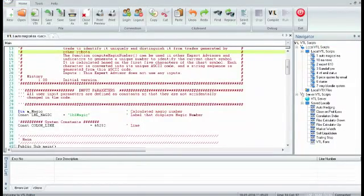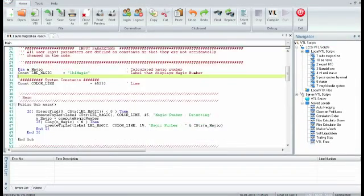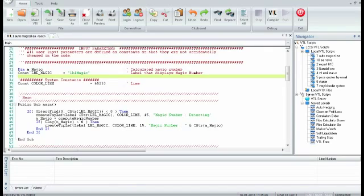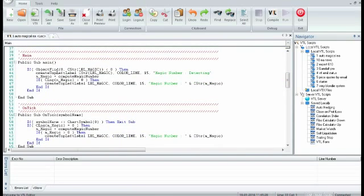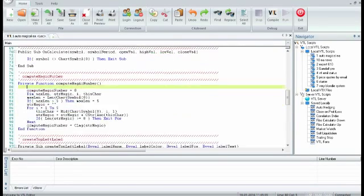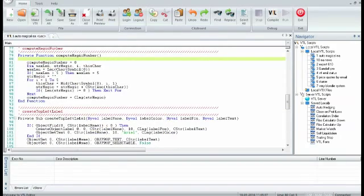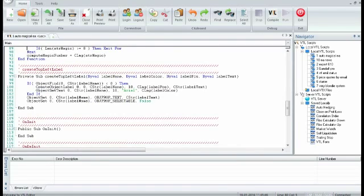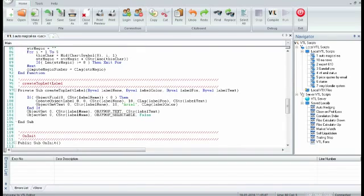The function ComputeMagicNumber can be used in other Expert Advisors and Indicators to generate a unique number to identify the current chart symbol. It is calculated based on the first 5 characters of the chart symbol. Each character is converted into its unique ASCII code, and a string sequence is generated from this ASCII code.